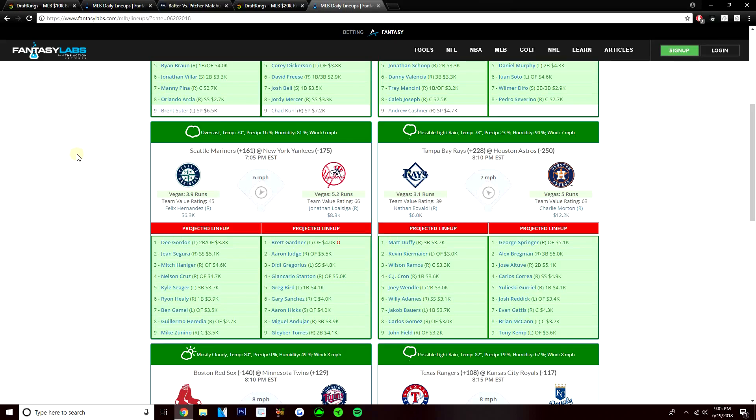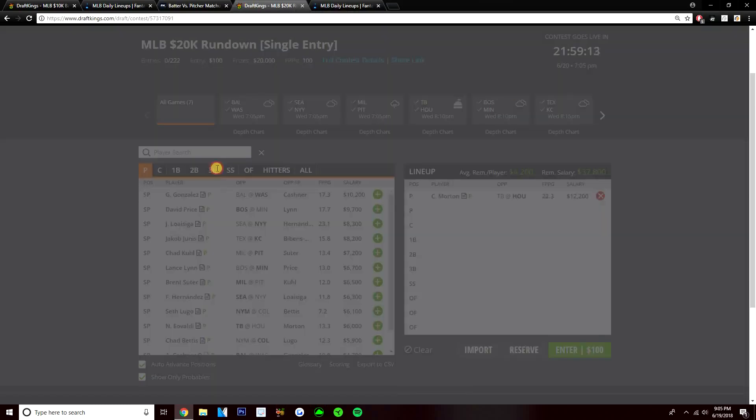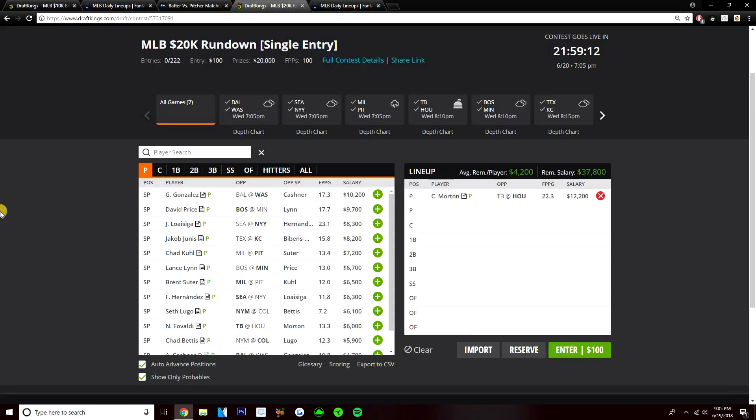Ramos has an increased K rate versus righties. CJ Cron will strike out a lot. But Duffy and Kiermaier don't really strike out, but it's definitely like Cron, Adames, Gomez, Field, Ramos. Those are where you really get the Ks from. And like I said, this is a matchup where Morton can rack up strikeouts. He's definitely my favorite option on the main slate.